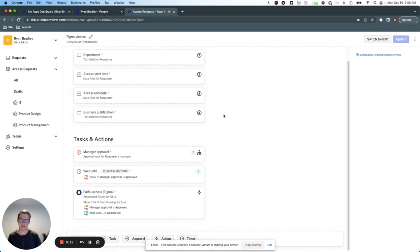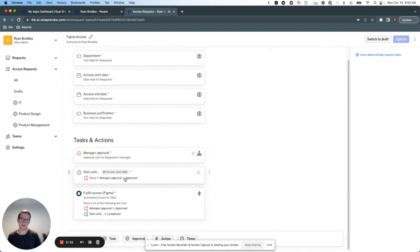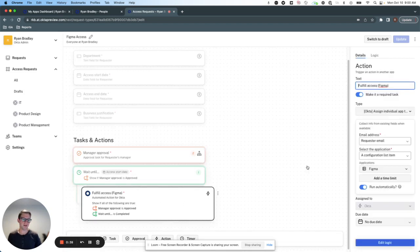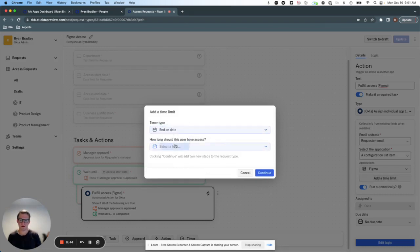And if approved by their manager, they'll receive access on their start date. I can also configure this so that it will be removed on their end date.